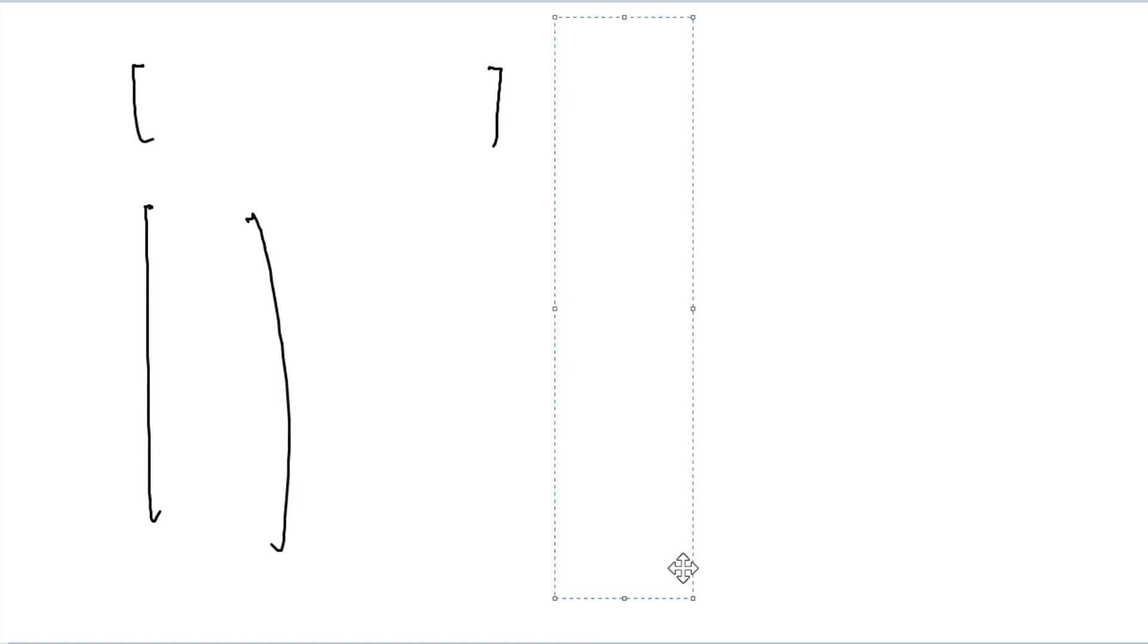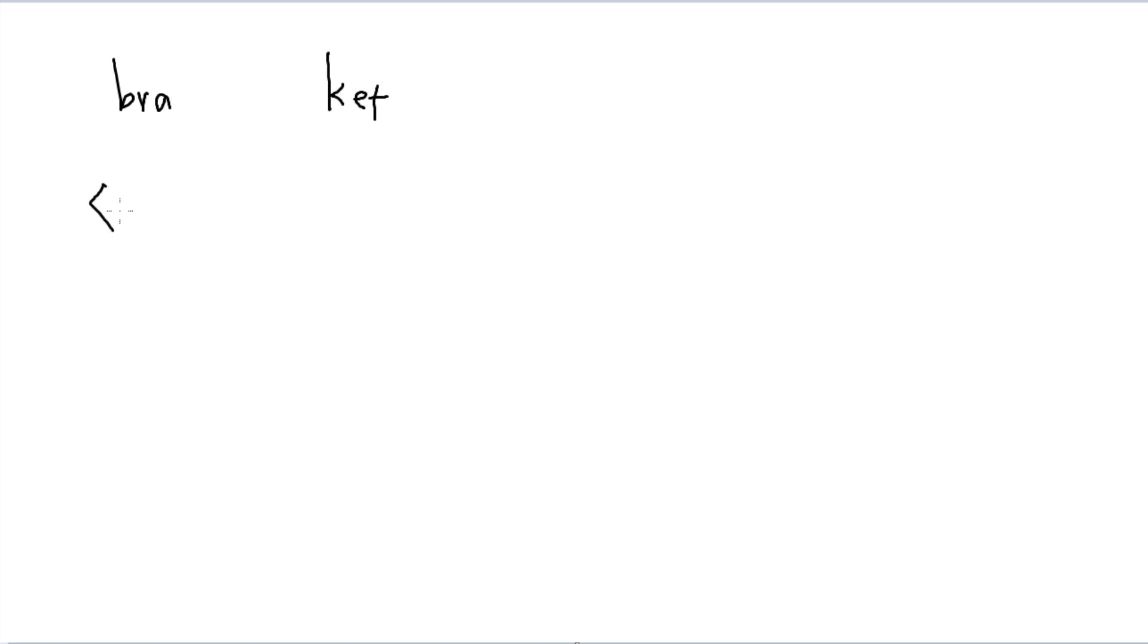First things first, essentially when we talk about these vectors, right, vectors being single row or single column versions of matrices, essentially what we're going to be talking about are bras and kets, and this is just general bra and ket notation. So a bra is written in the following way, and a ket is written with the arrow pointing towards the right.